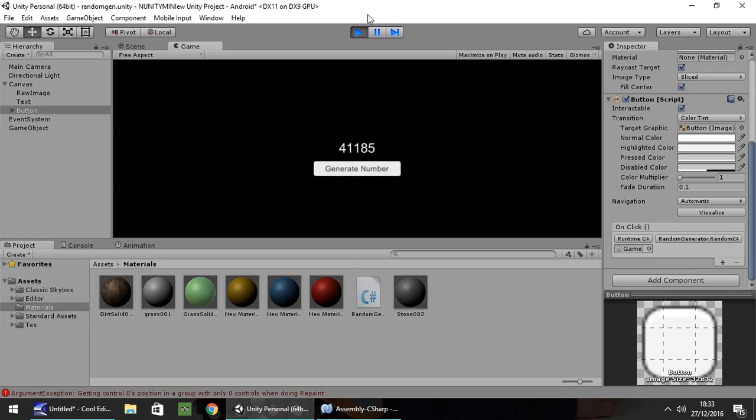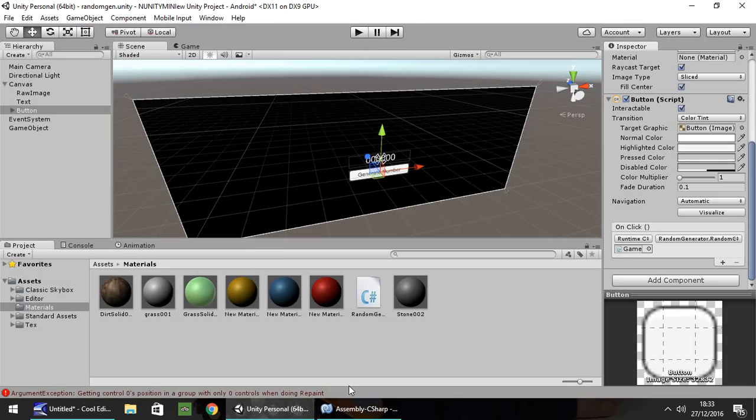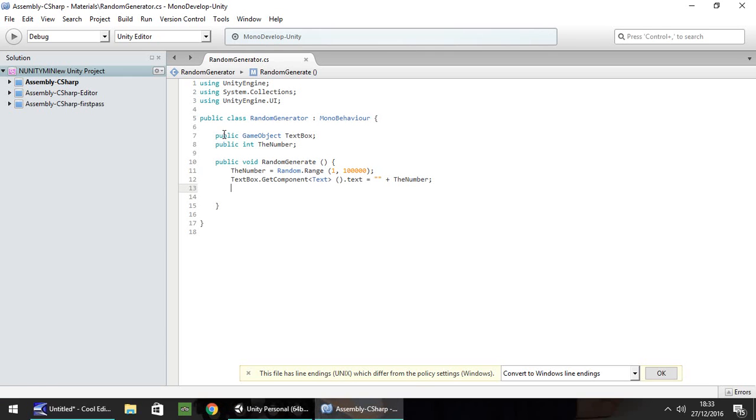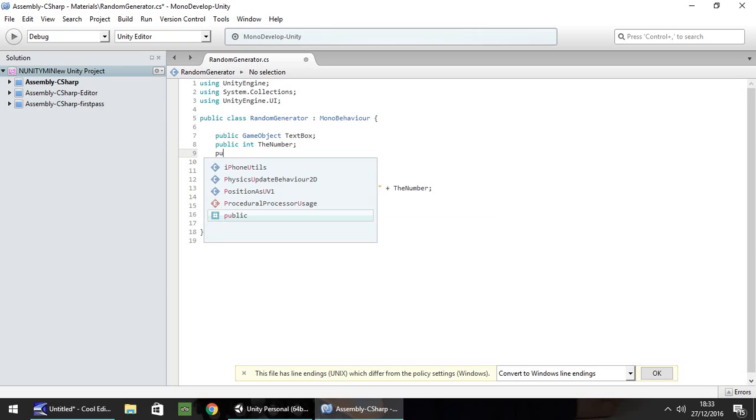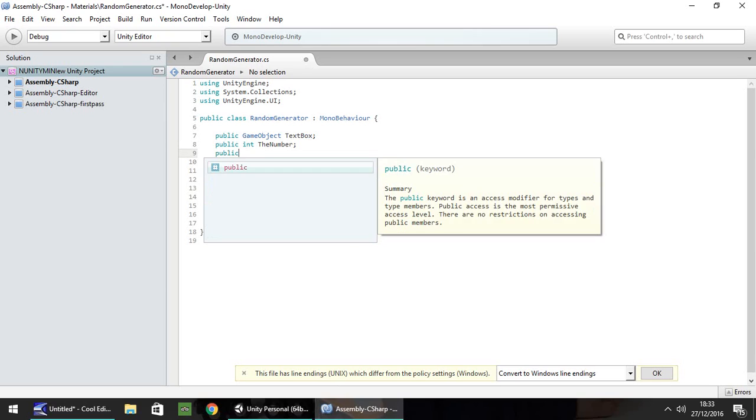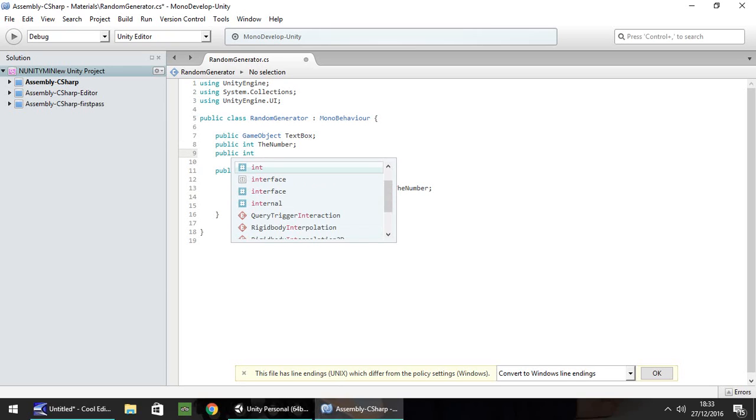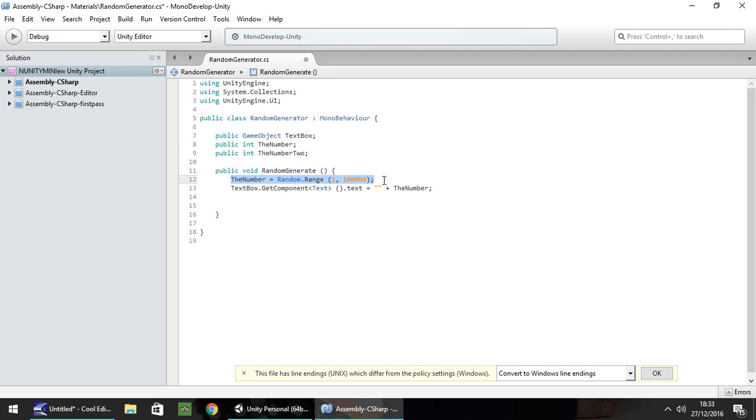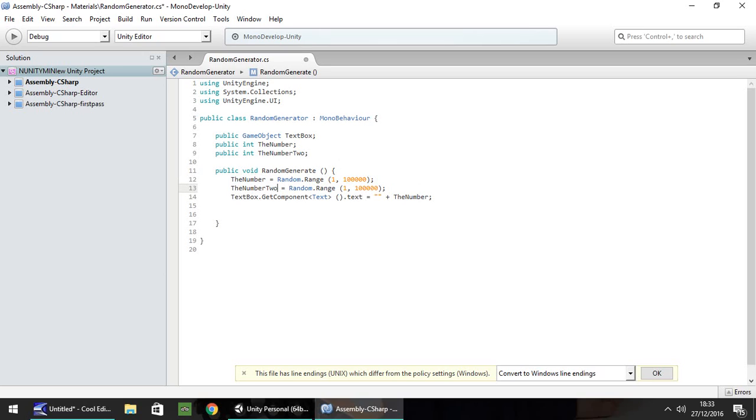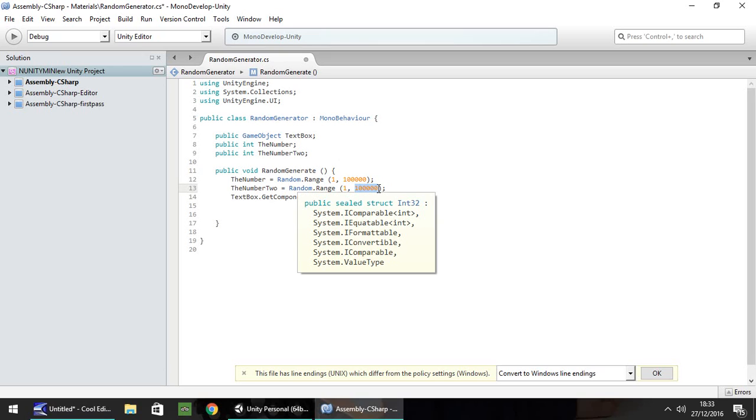So theoretically, what you could do is you could do that twice and multiply the two together or add the two together and then display them as text. So for example, if we want public int and put, let's say, the number 2. We did the exact same here, and we have the number 2. And let's have this between 1 and 9, so I'm going to put the number 10 there.